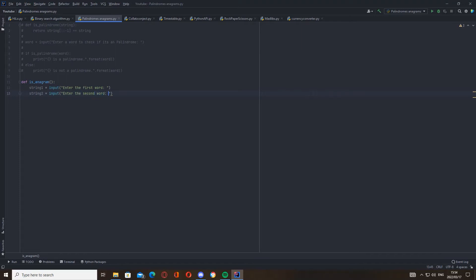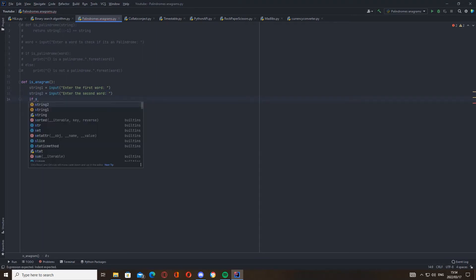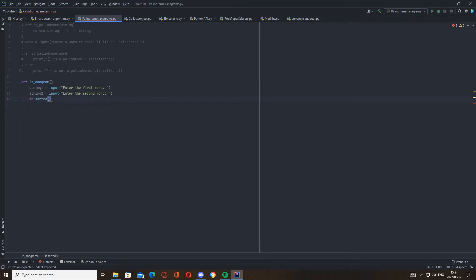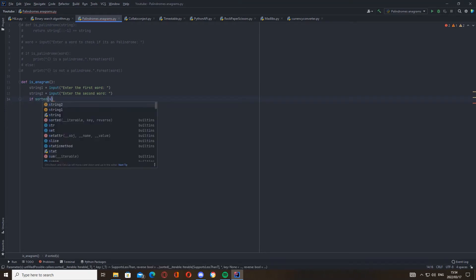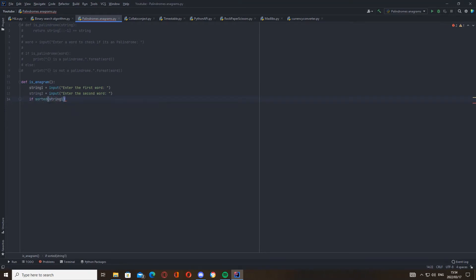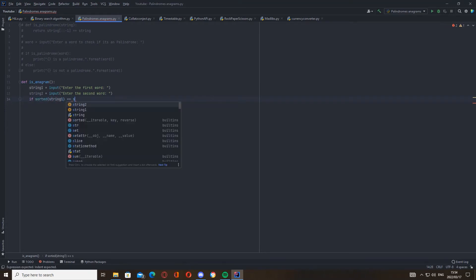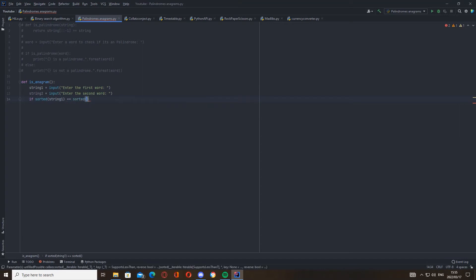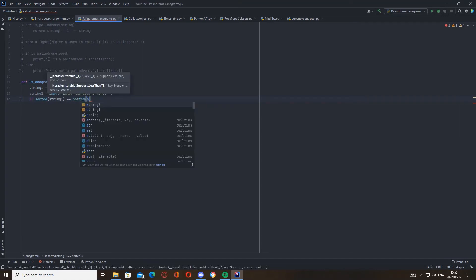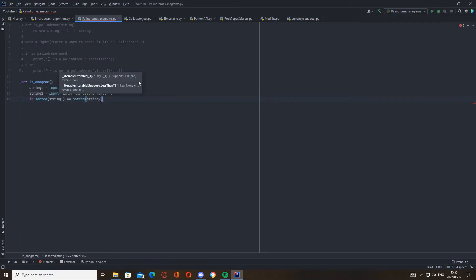Cool. And now we're going to check if they are equal. So we're going to say if sorted(string_one) is equal to sorted - I'll explain what sorted does now - string_two, then we're going to print.